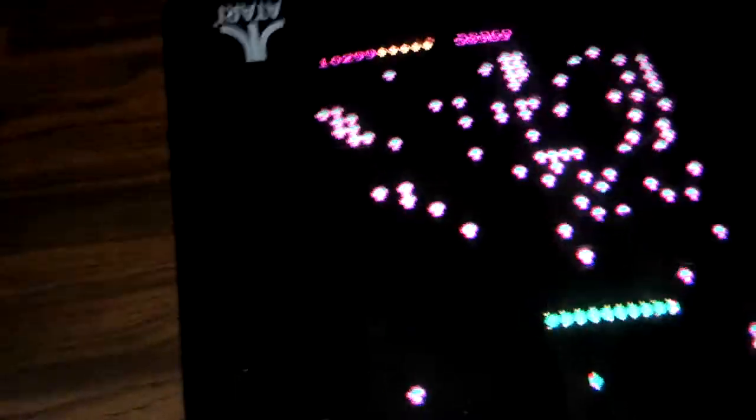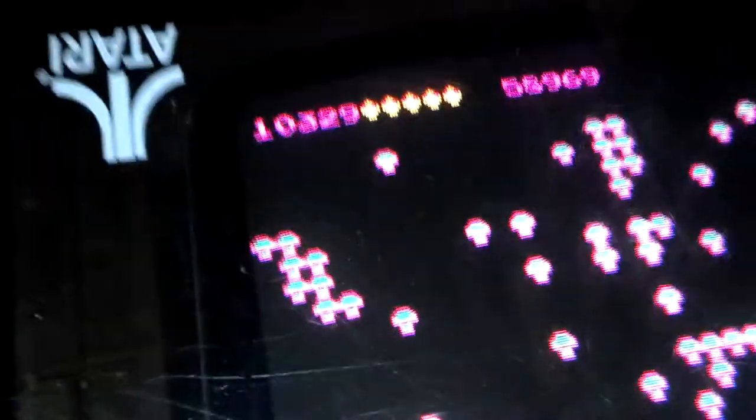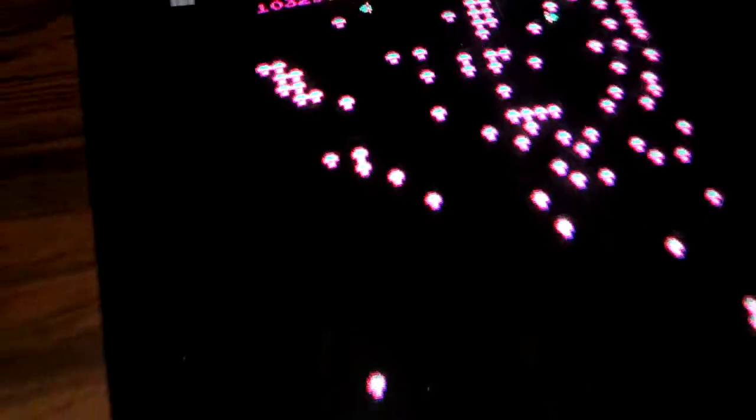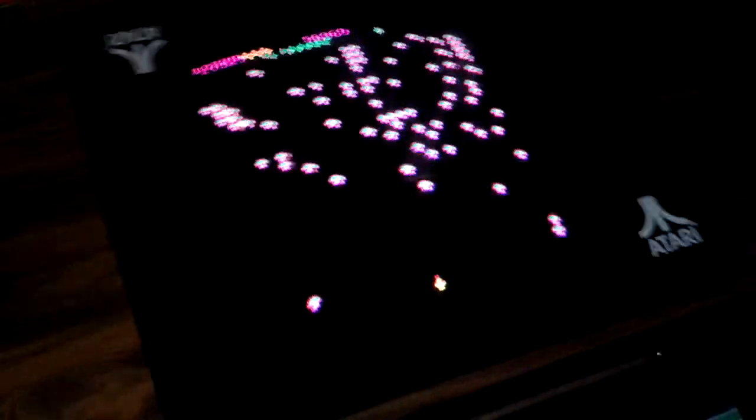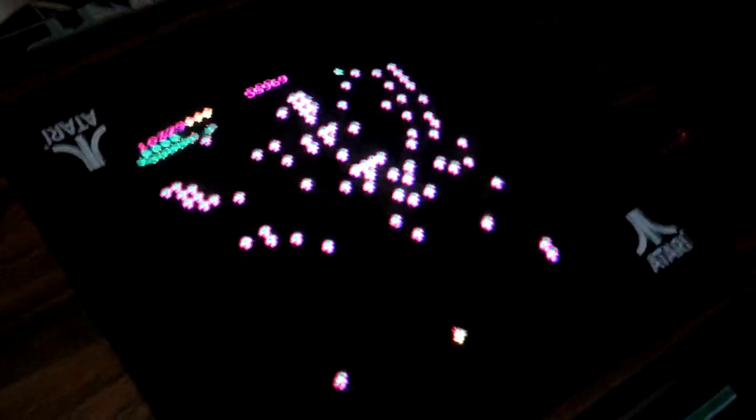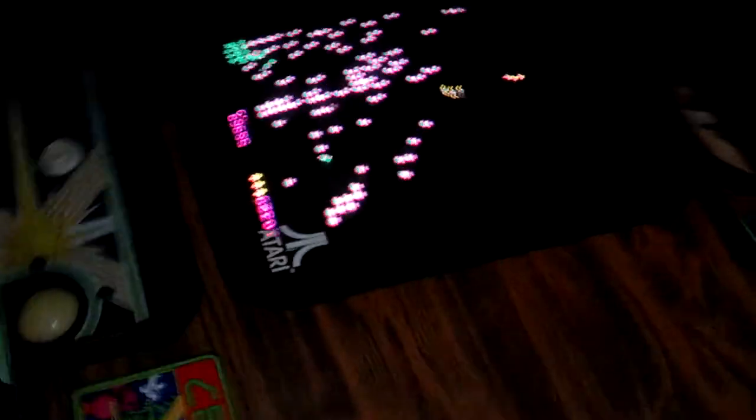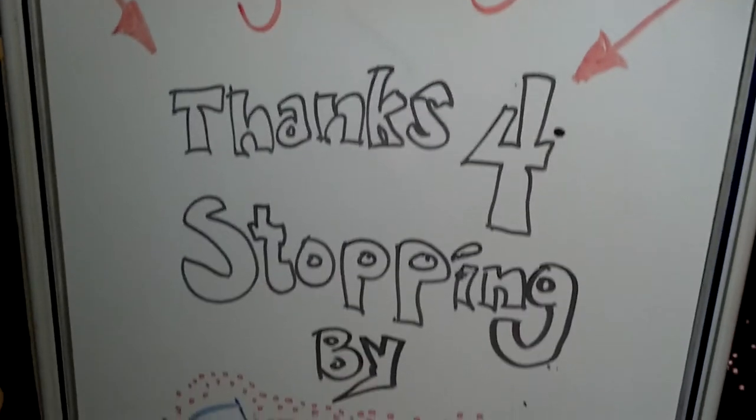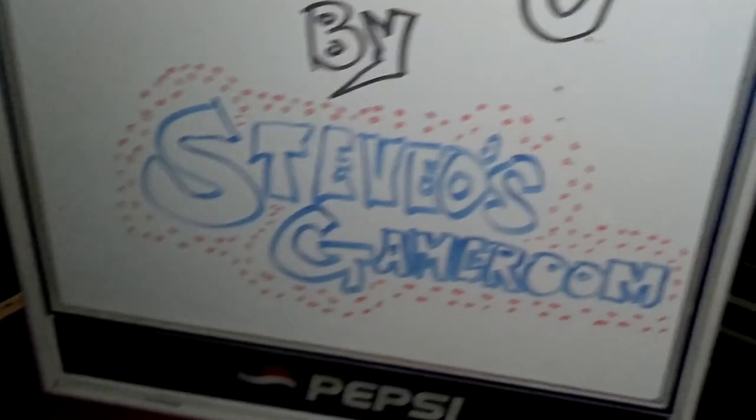Sound of death. That happens fast. All right. Well, thanks for swinging by Stevo's Game Room. Checking out our 1980 Centipede. Catch you guys on the flip side.